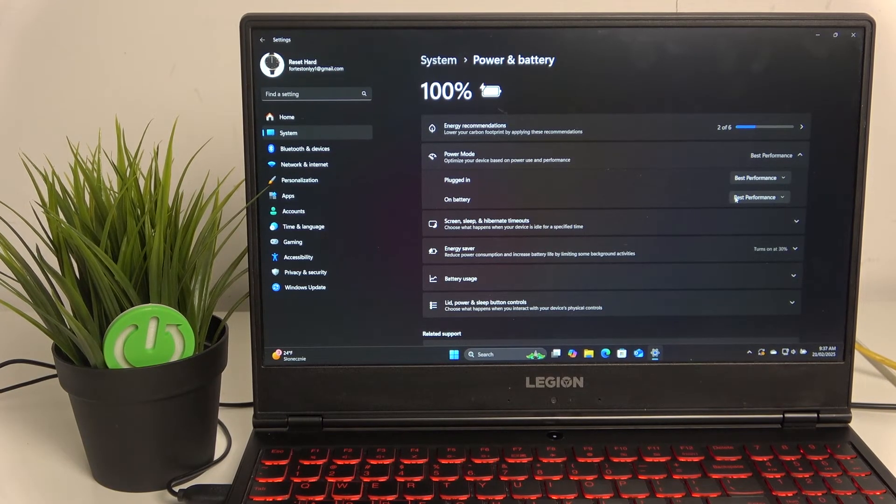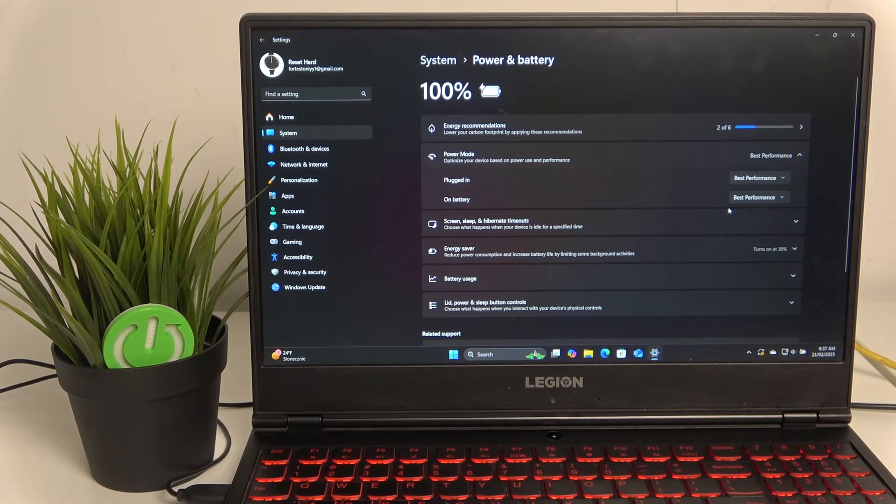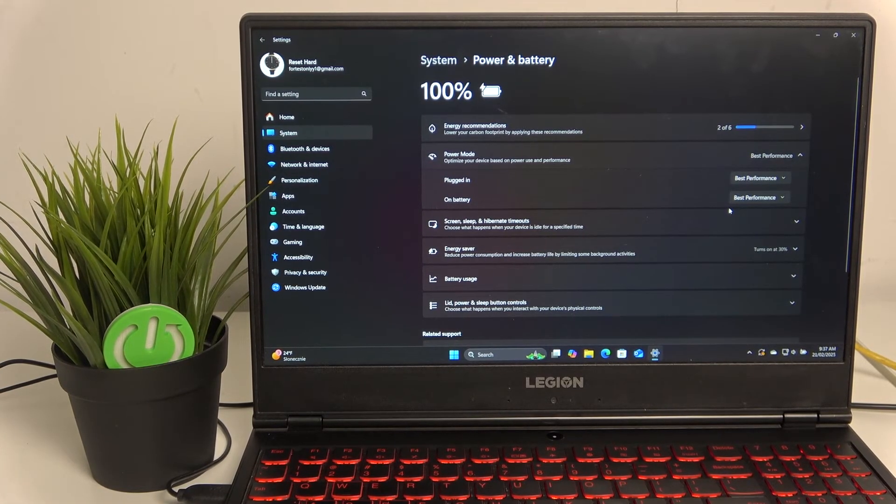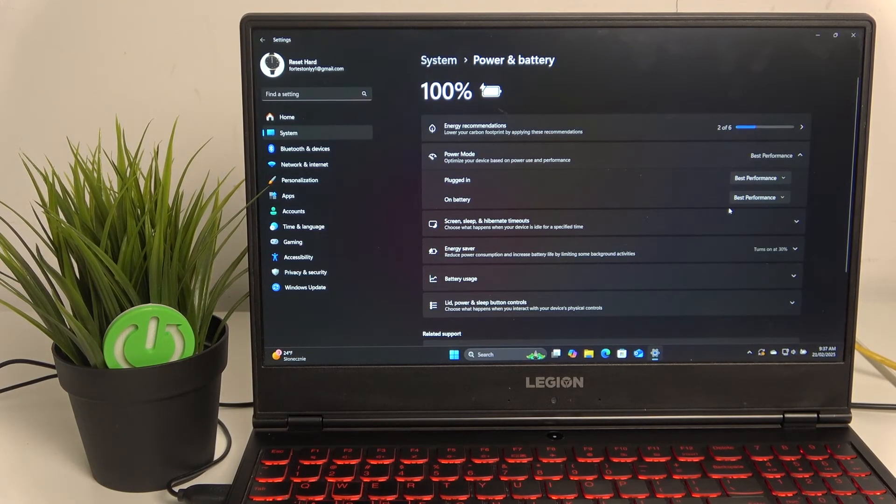Setting it to best performance will indirectly increase the fan speed in your laptop.